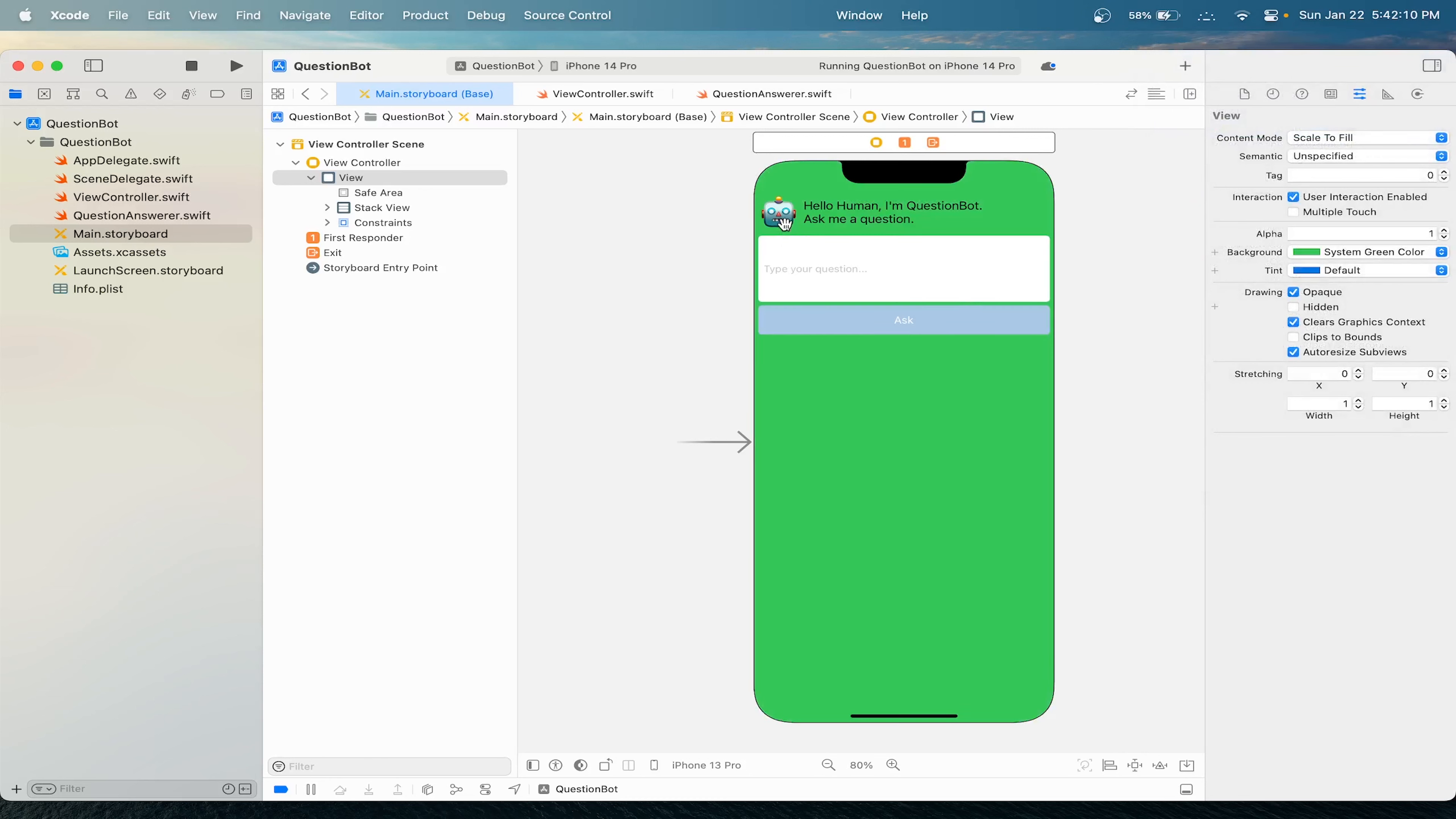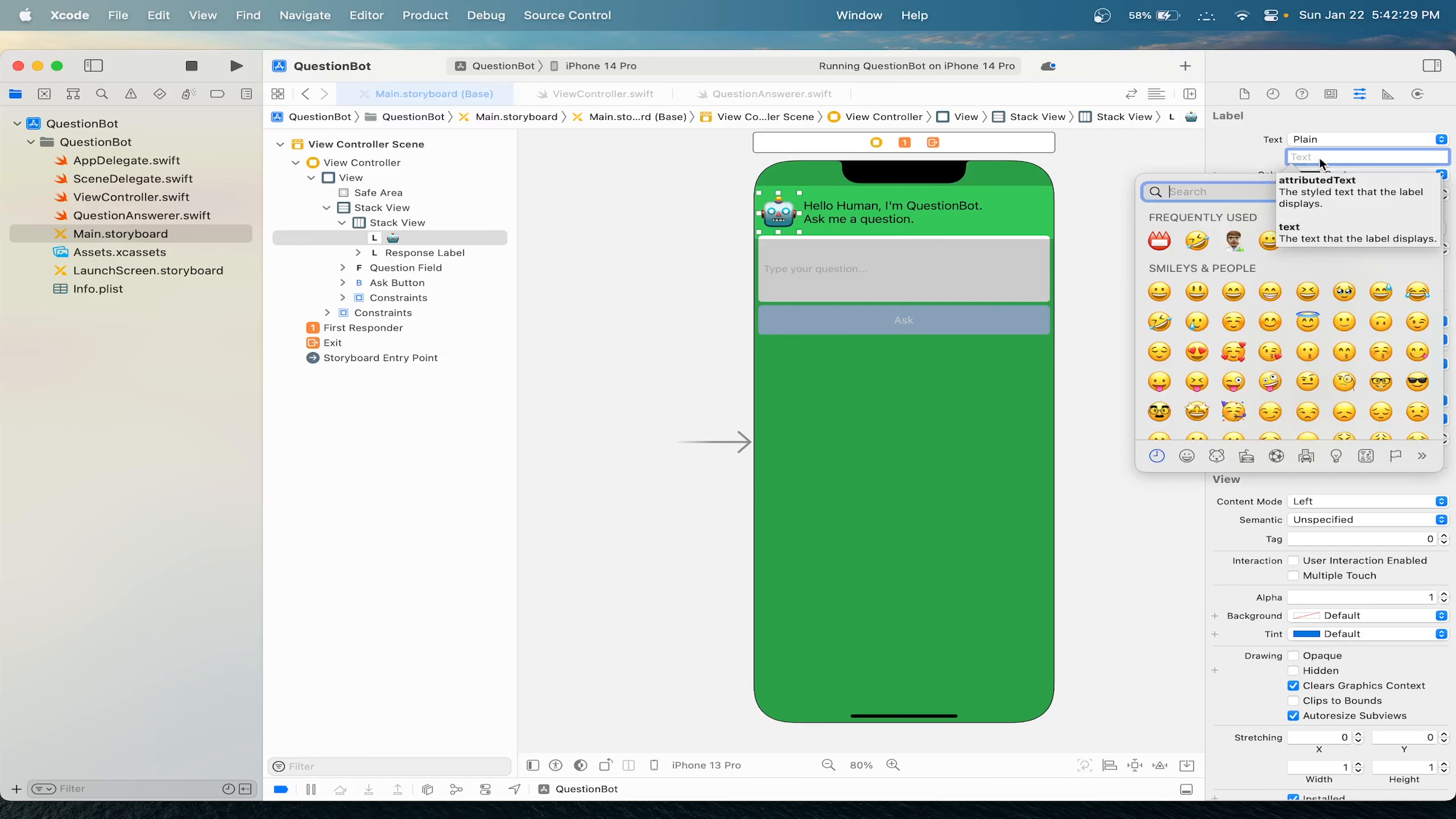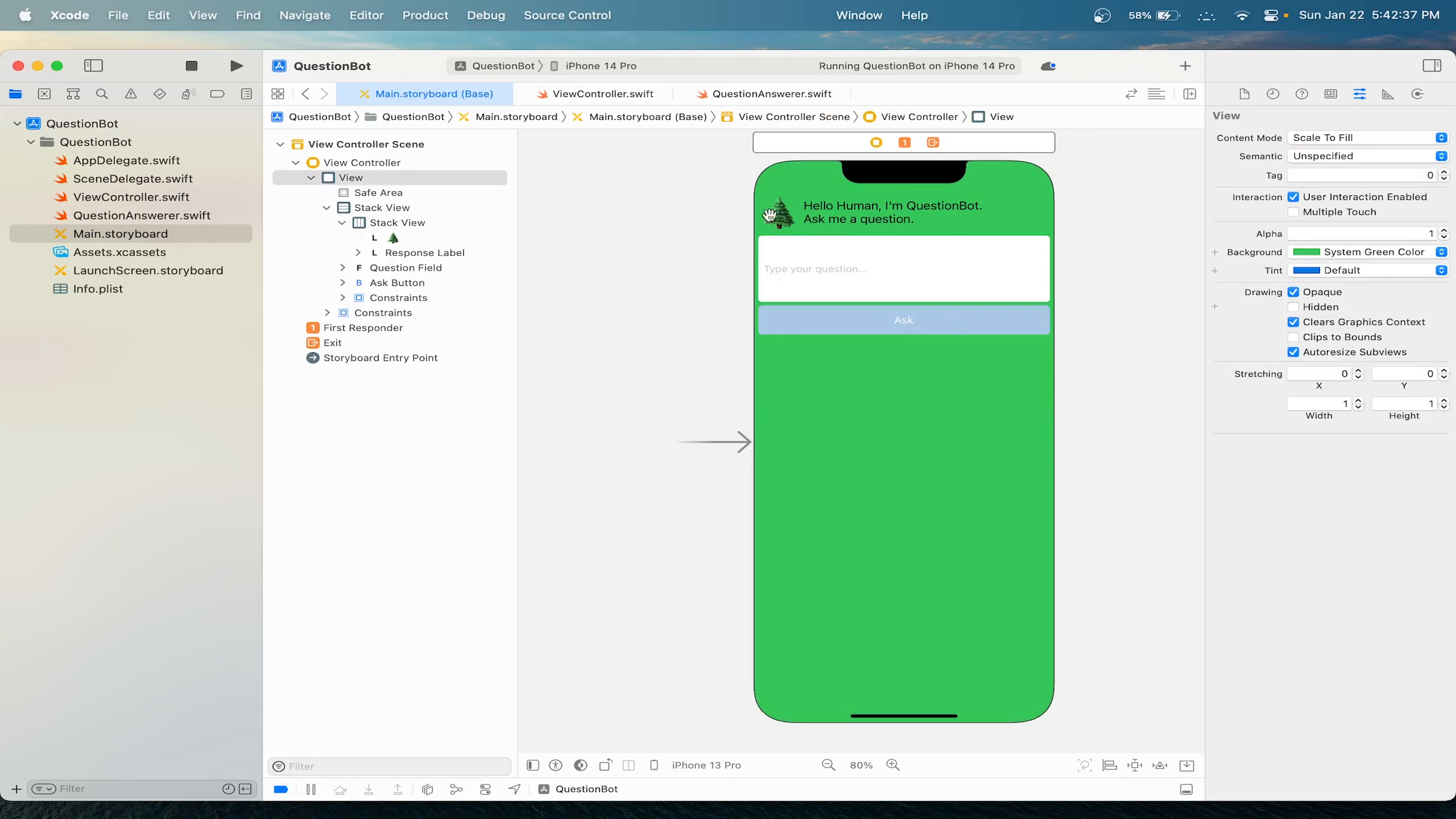Now we will also change our icon to another emoji. If you're on a Mac, which you need macOS to run Xcode, you can press the globe for an emoji. I'll choose something like a tree. So we'll choose a tree, and now let's save.